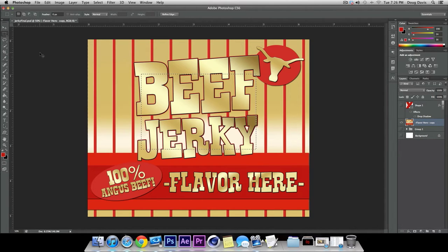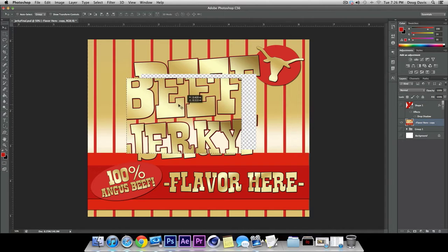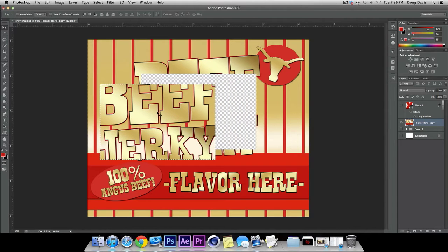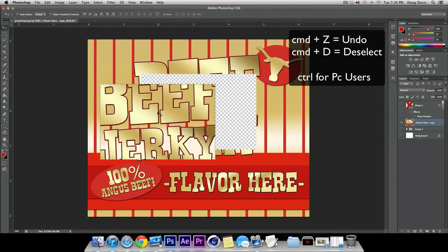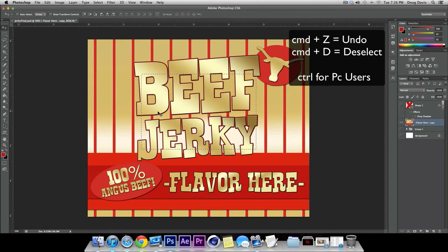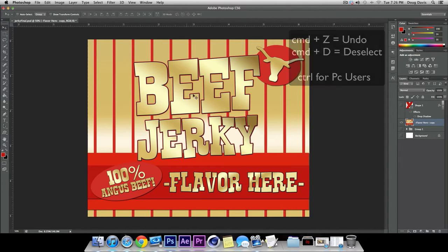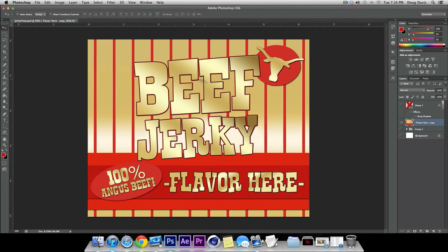What you can do with that is go over here to the Move Tool and just move it out of the picture. If you hit Command Z or Control Z to go back, and then Command D or Control D if you're on a PC, it will move it back and deselect the selection.